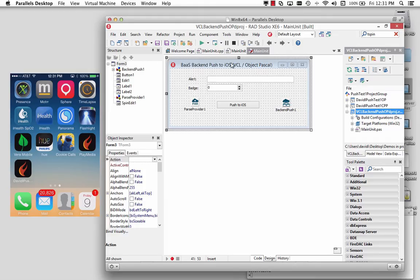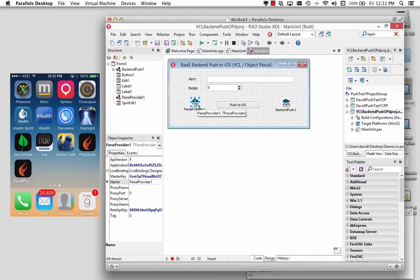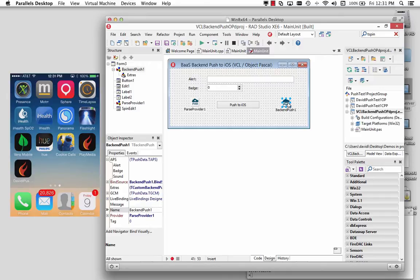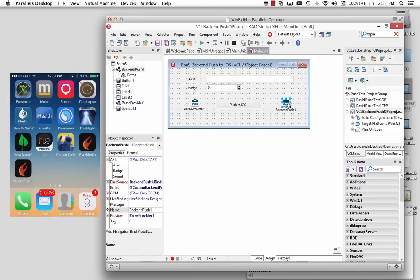In this next example, I created a VCL desktop application and I'm going to use the parse provider component and another component called the back-end push component. The back-end push component is available for you to be able to push notification information to the parse or convey back-end service and then have that show up on your device.